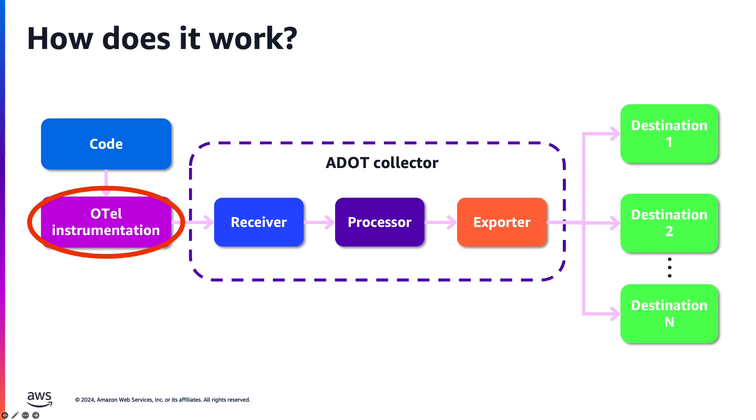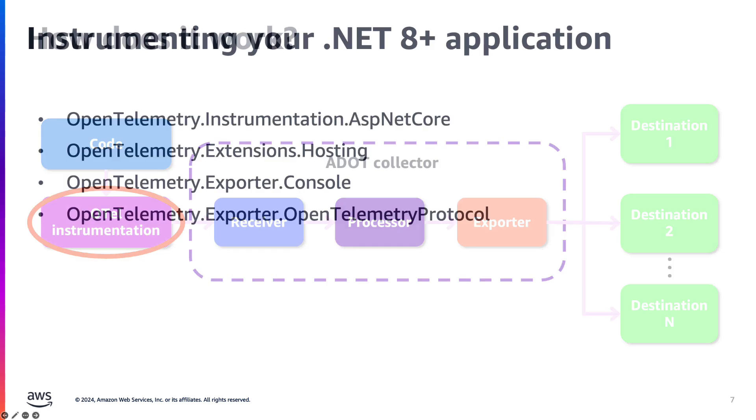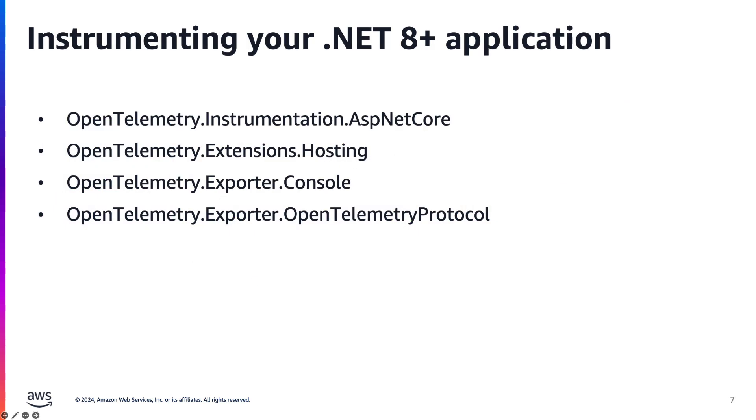Then the exporters send data to one or more backends like AWS X-Ray, Amazon Managed Prometheus, or Jaeger. For .NET applications, OpenTelemetry provides native libraries to add to your projects. These packages allow you to instrument your application and export signals to the OpenTelemetry collector or other destinations like the console for testing and debugging.